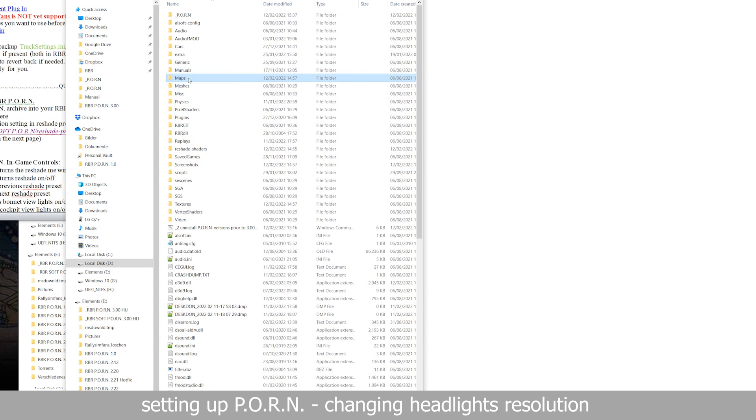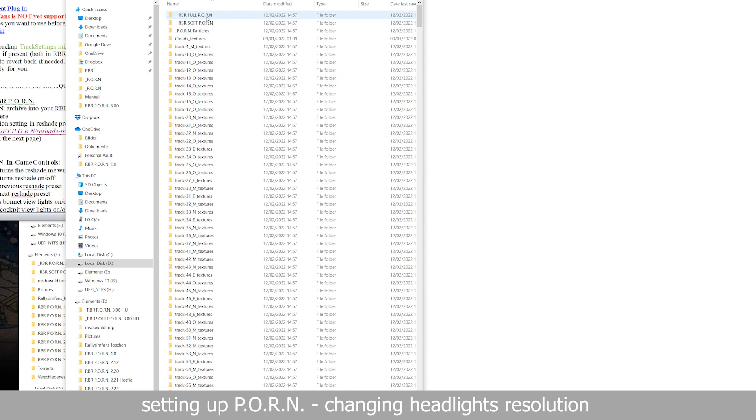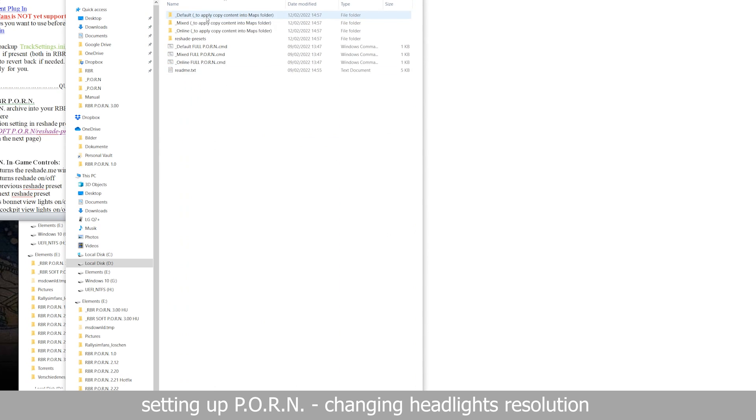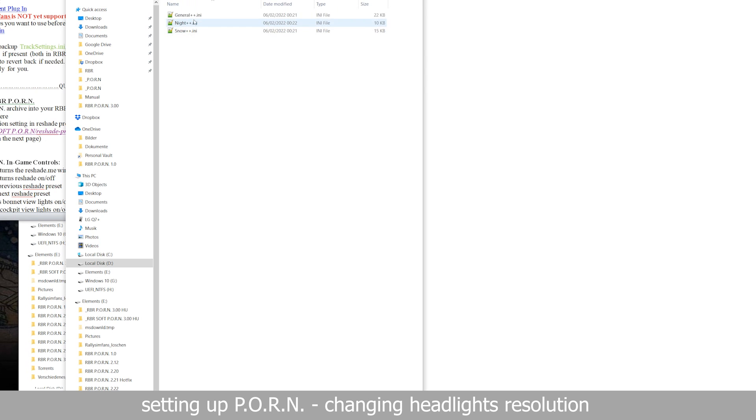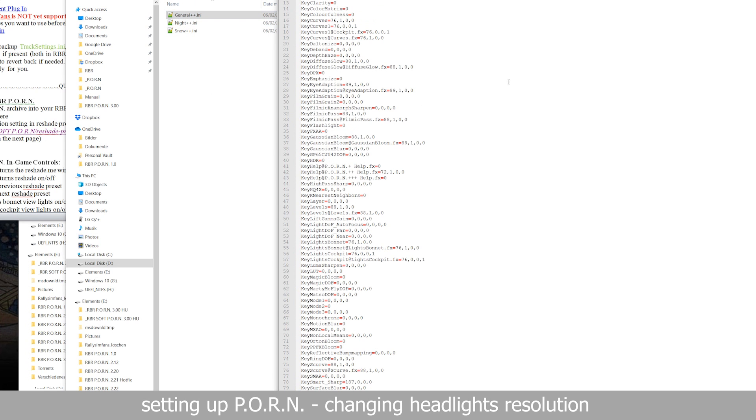However, if you choose to use a higher quality setting of this mod, you will need to do this for the respective three files in either plus, plus plus, or plus plus plus.